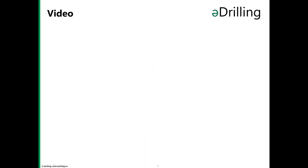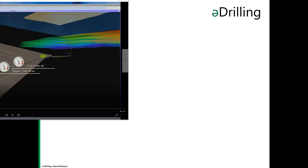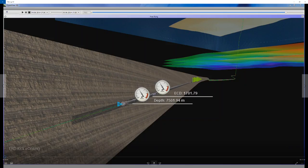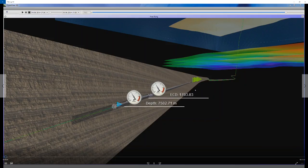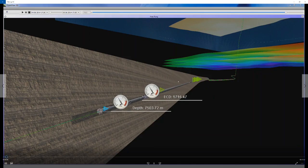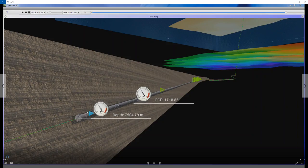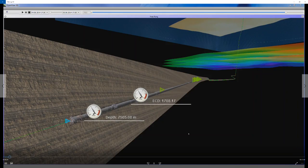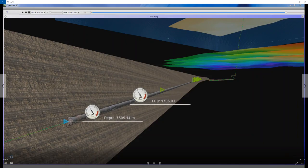We are now ready for questions, but first we will start a video of an influx simulation we did for an extended reach well. We can see some influxes already taken into the well. The blue triangle shows where the hydraulic front of the bit is, and the green one represents influxes that have been received.